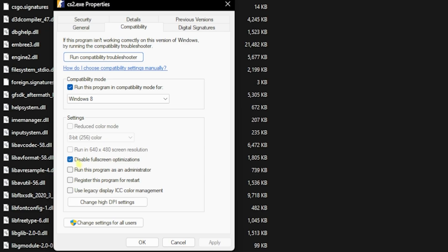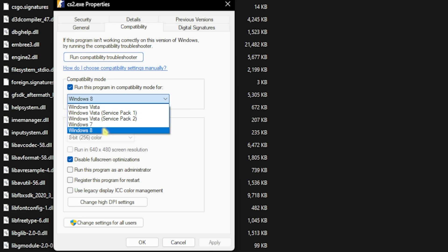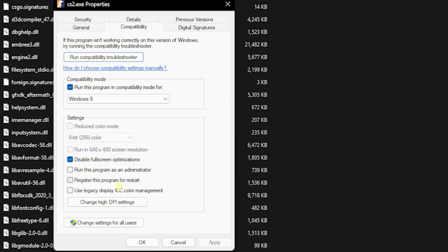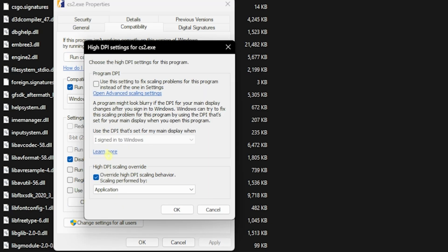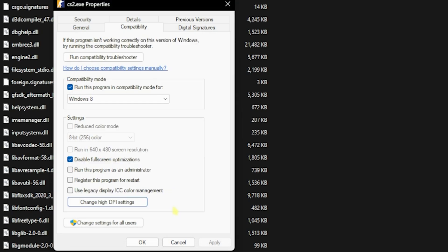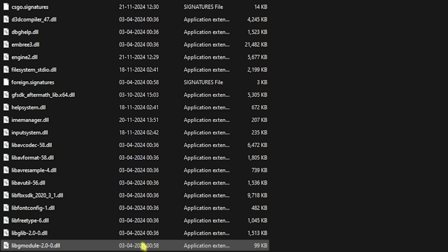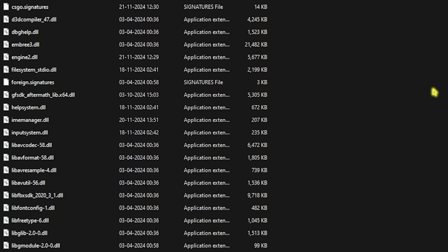Simply right-click on cs2.exe, head over to Properties, then go to Compatibility. Make sure to click on Disable Full Screen Optimizations. Also click on Run This Program in Compatibility Mode for Windows 8, then head over to Change High DPI Settings, click on Override High DPI Scaling Behavior, and click OK twice.